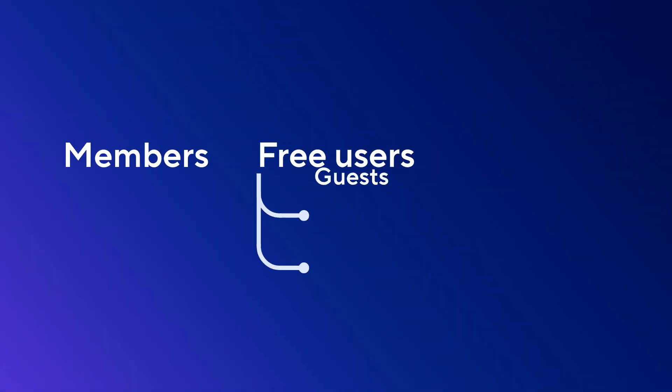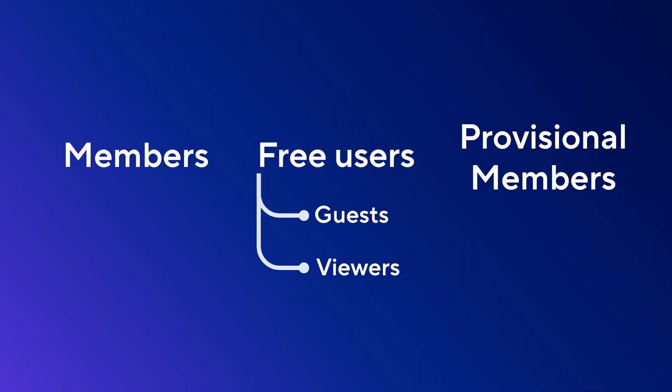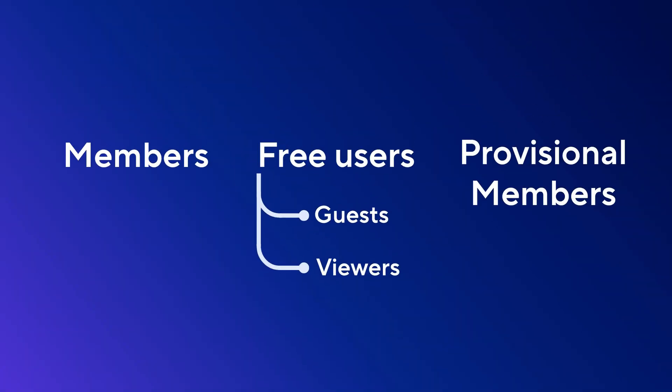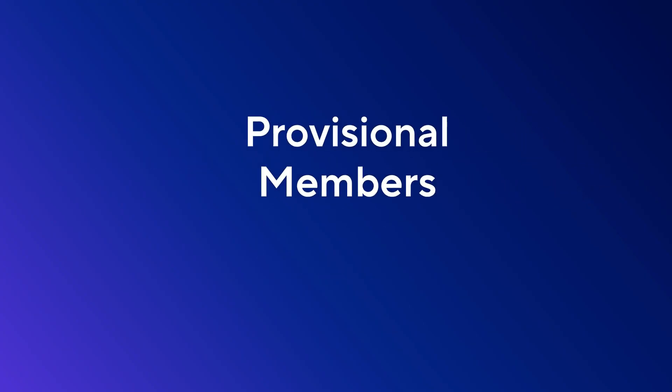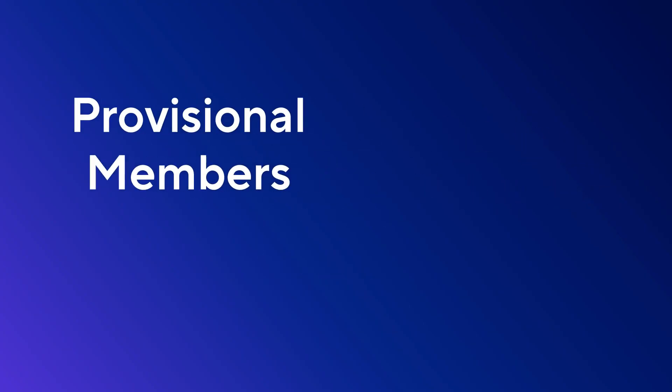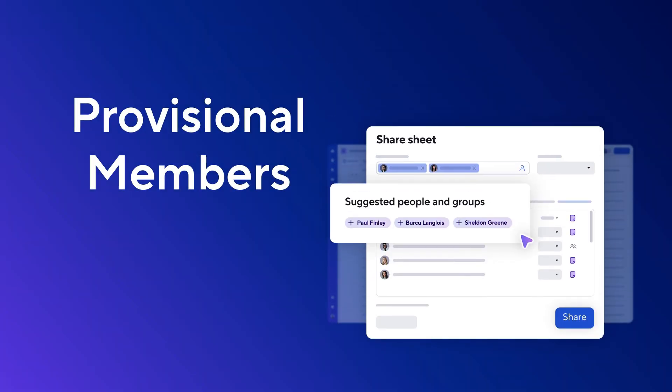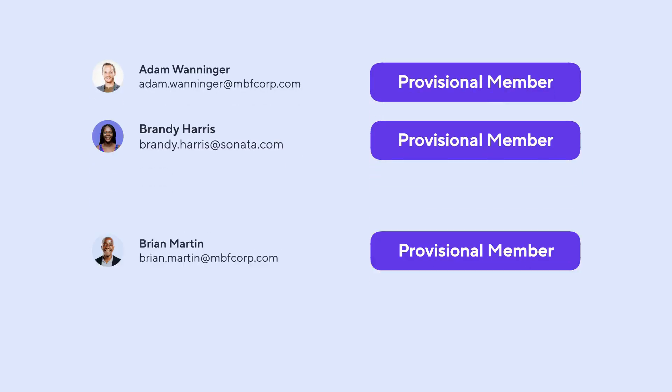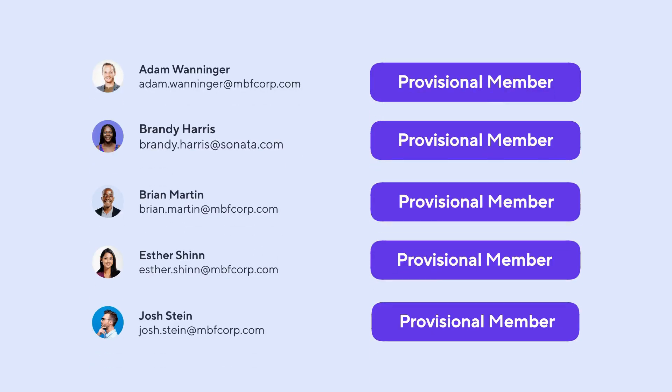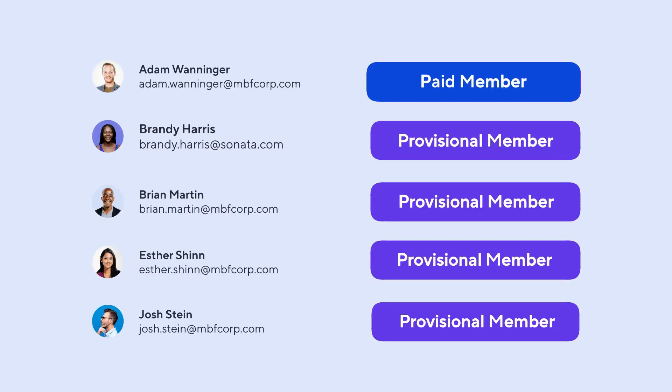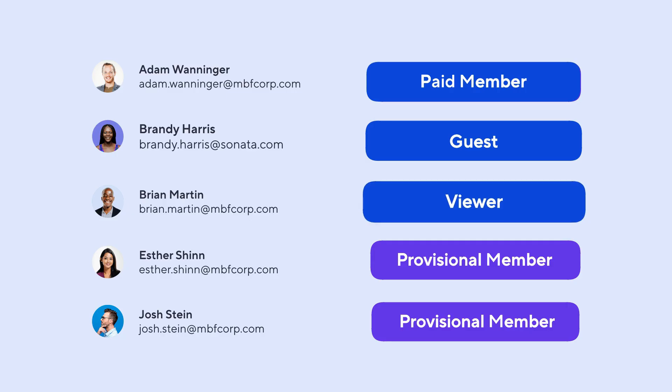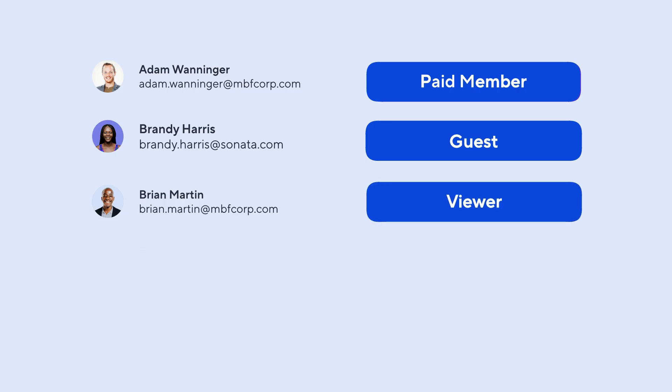And lastly, there are provisional members. Provisional members are users who've been shared to an item and have taken action beyond viewing. They receive temporary full access at no cost. During the review period, you'll decide whether to convert them to paid members, assign them a free role, or remove them from the plan.